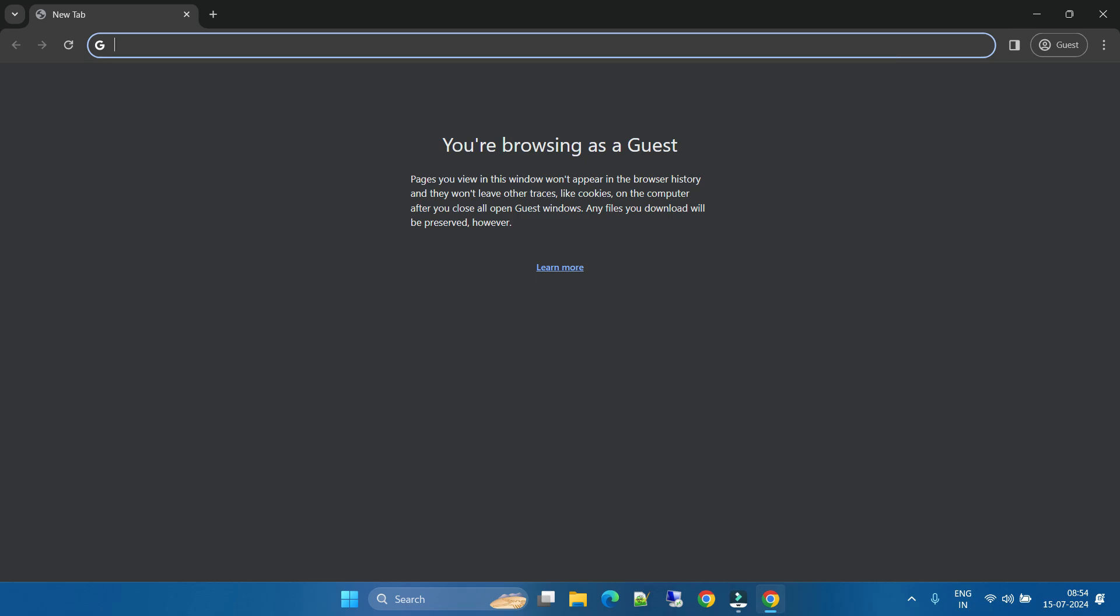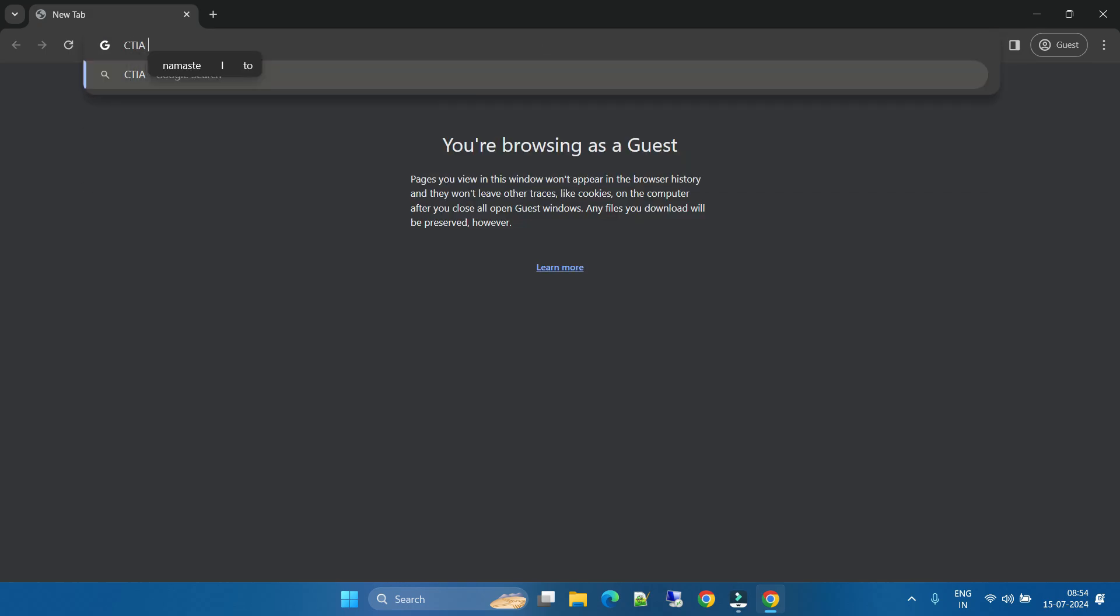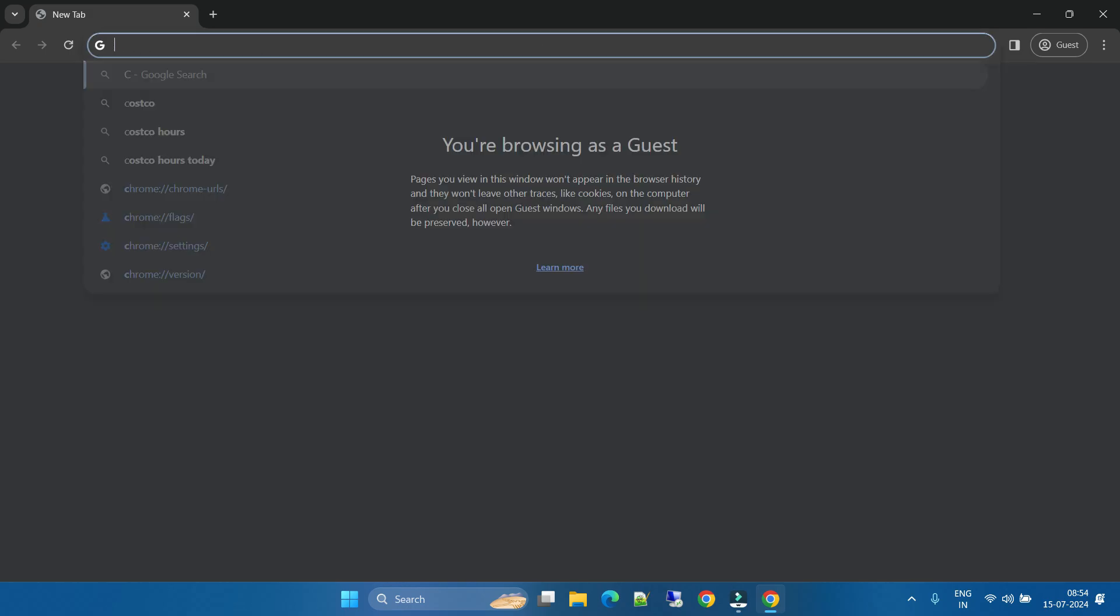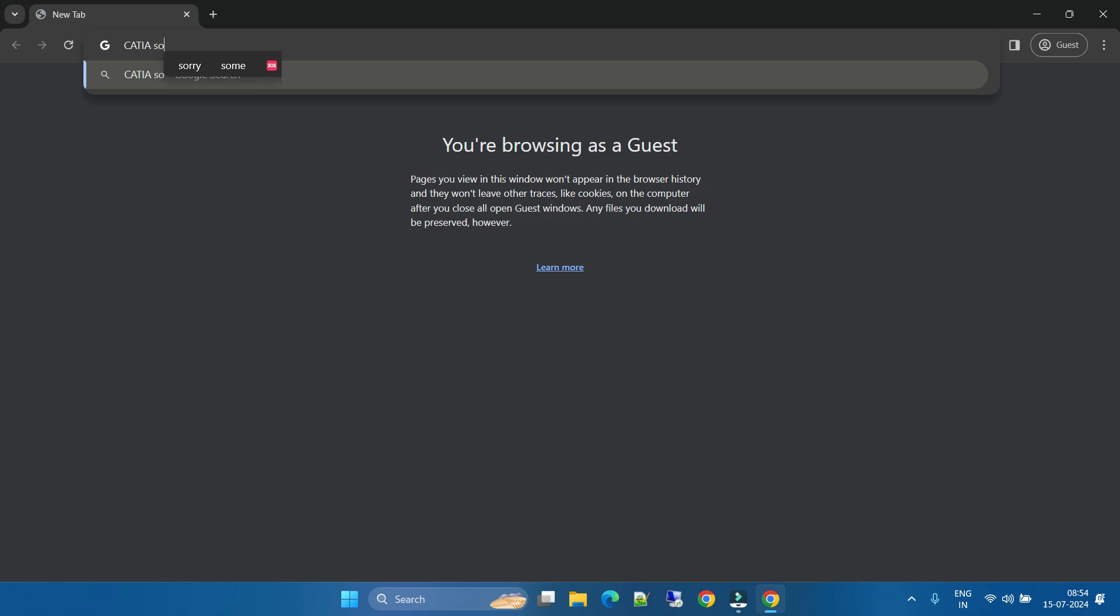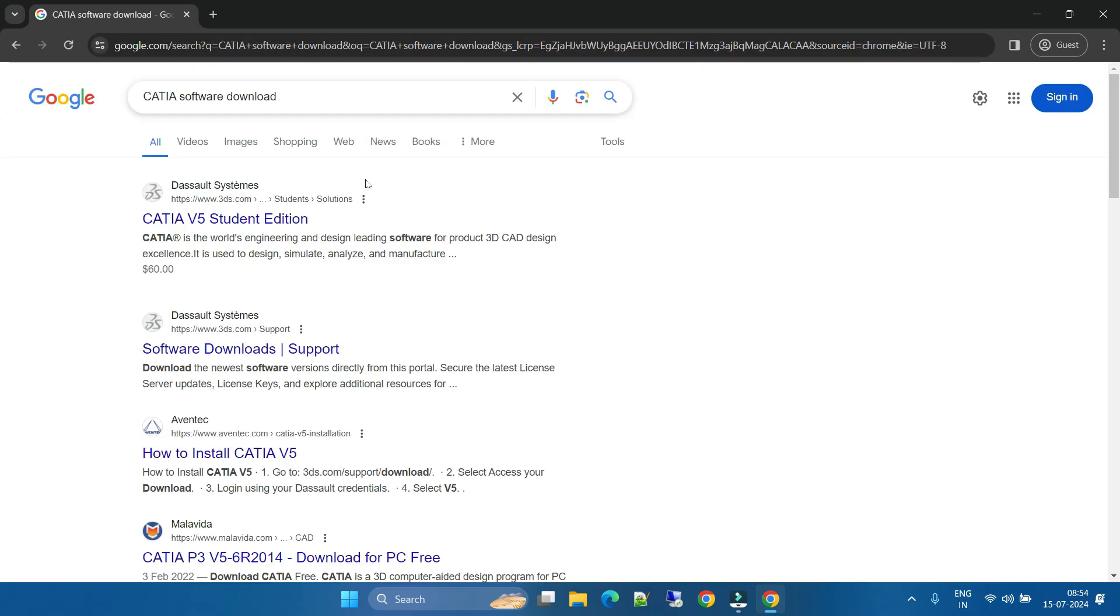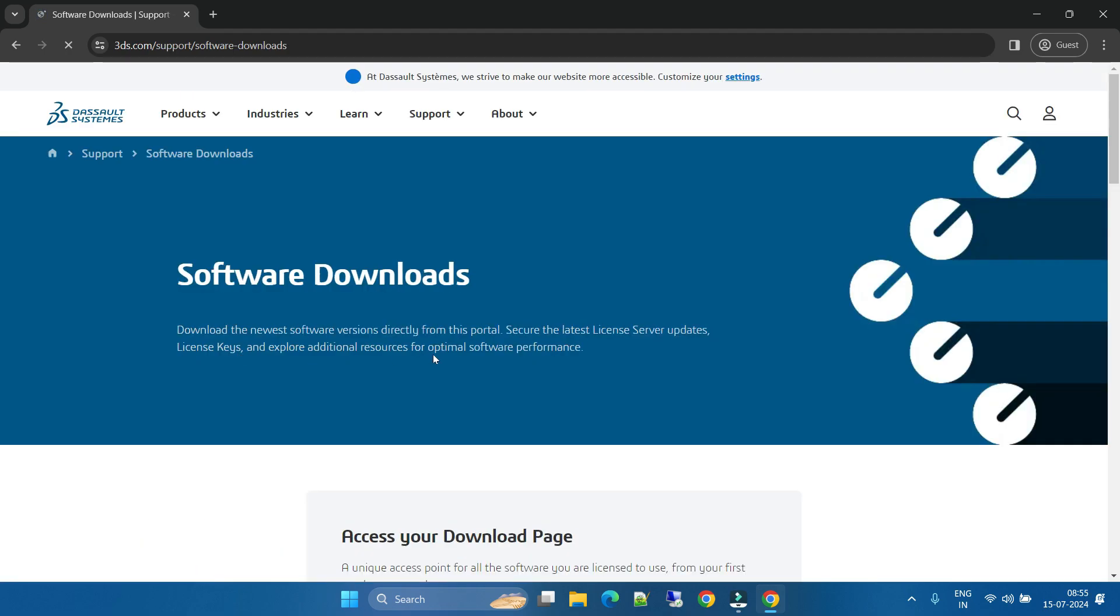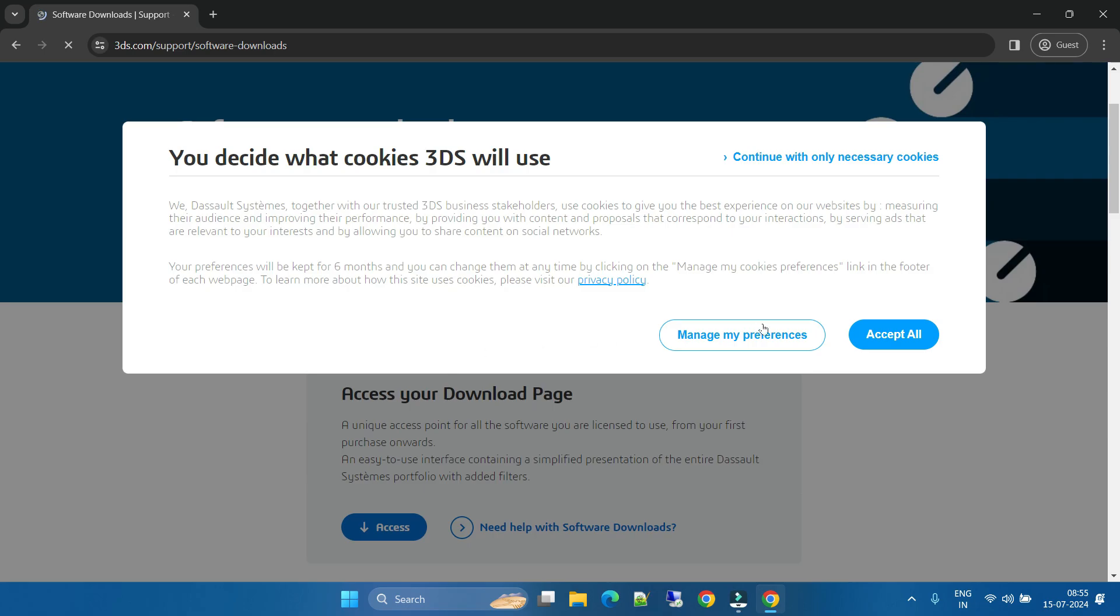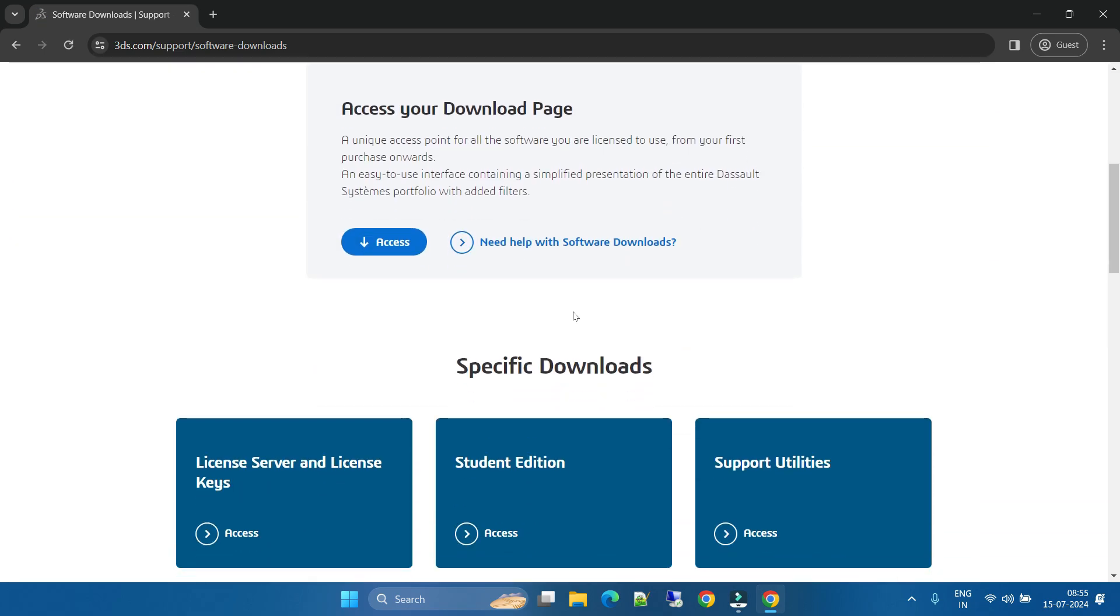I will type here CATIA Software Download. Once you search, you can go with the official Dassault Systems 3D Experience site. Just click on it. You will get here, just manage or accept all the cookies.